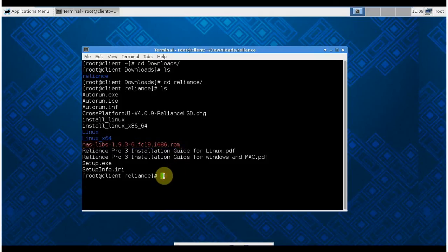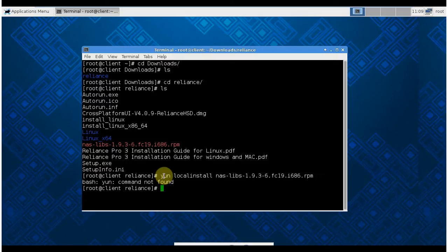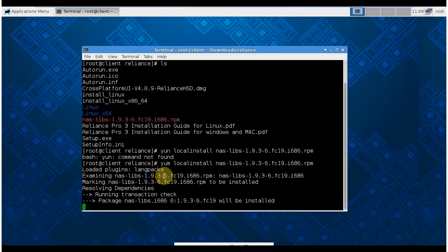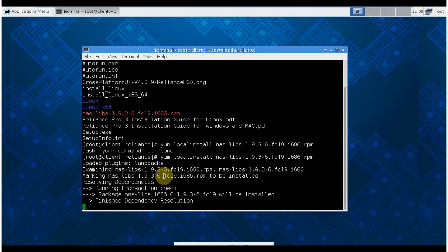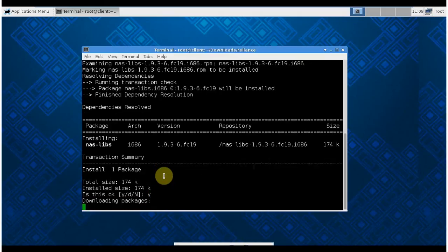I use the command 'yum local install'. This will install this file as well as any dependency files. It takes a few seconds. Yes, yes, yes. Here we're done. We've installed the required file.